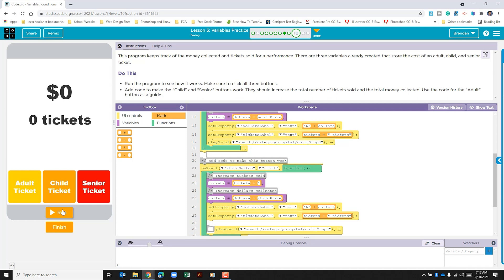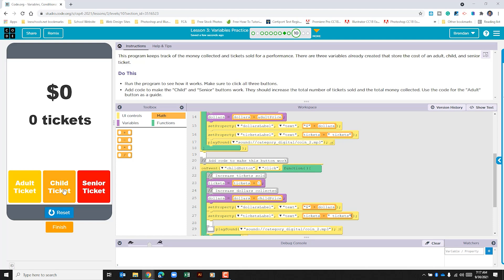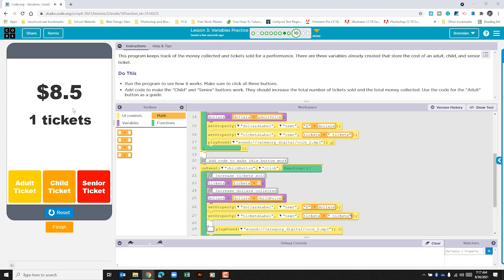And let's see if this works. Let's click run. It's going to click child ticket. And it works. It brought in the $8.50 for the child. And it went ahead and it added to the counter one ticket.